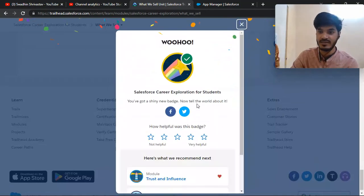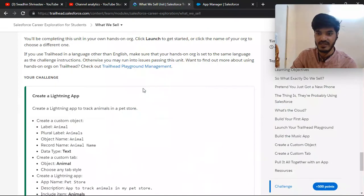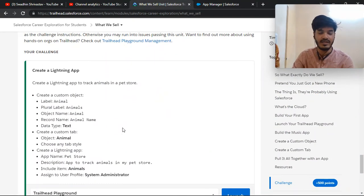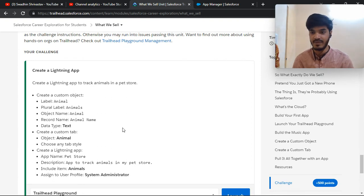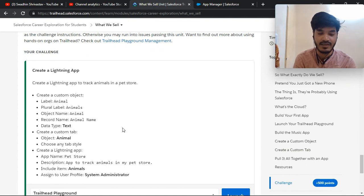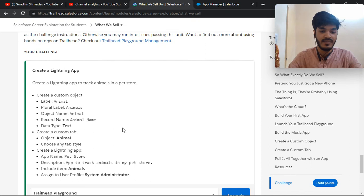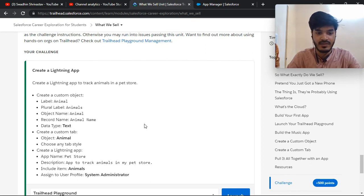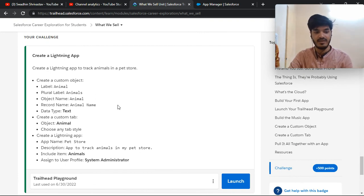Check the Trailhead — yes, this challenge is completed. The science is very easy. You just create a custom object, set the label to 'Animal', set the object name and record name, then create a custom tab and include it in a Lightning app like 'Pit Store', and assign it to the System Administrator. Regarding this unit, it is easy to find and complete.